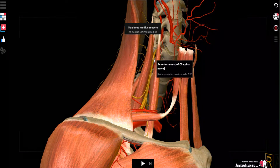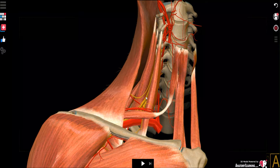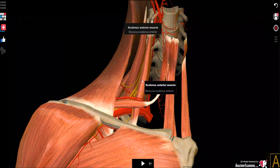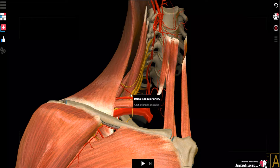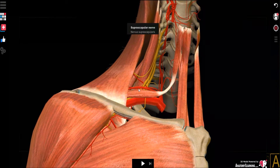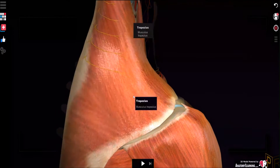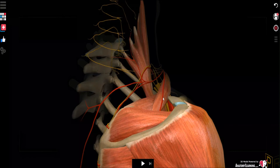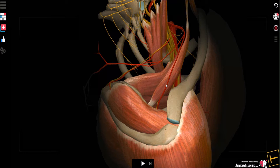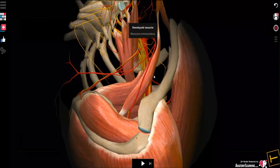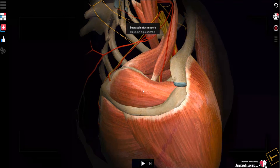The suprascapular nerve is formed by the C5 and C6 nerve roots joining to form the superior trunk, and it is the first lateral branch of the superior trunk, visible after removing the anterior scalene muscle. The suprascapular nerve travels inferiorly and under the omohyoid to reach the supraspinous fossa. On removing the trapezius muscle, the omohyoid muscle can be seen attaching to the superior lip of the scapula, with the suprascapular artery going above.